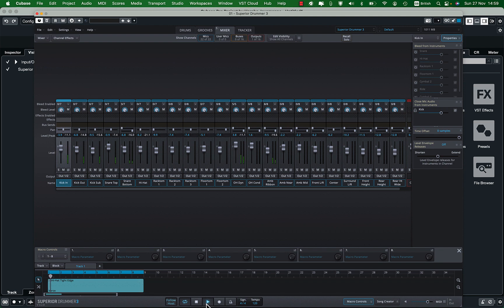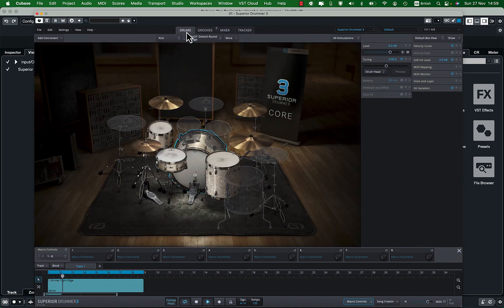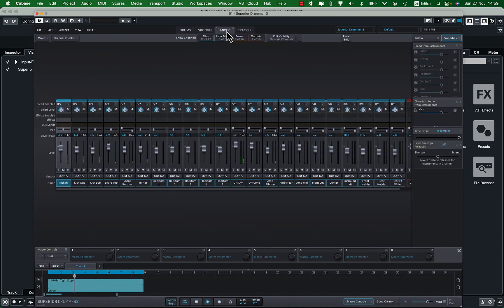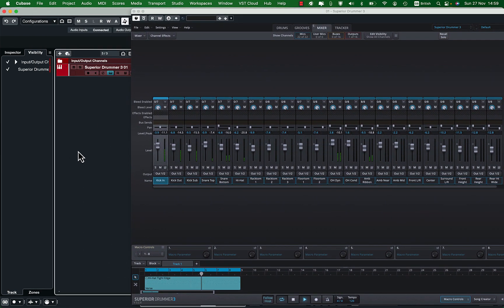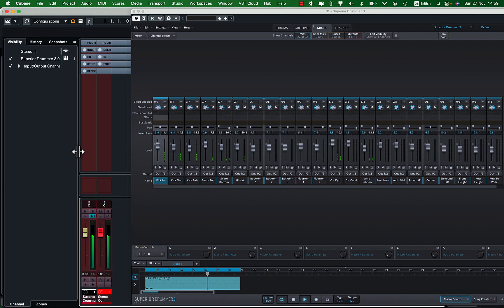Here I have loaded a MIDI segment and if you go to the mixer you can see all channels working. And in Cubase there is one channel for the Superior Drummer output.